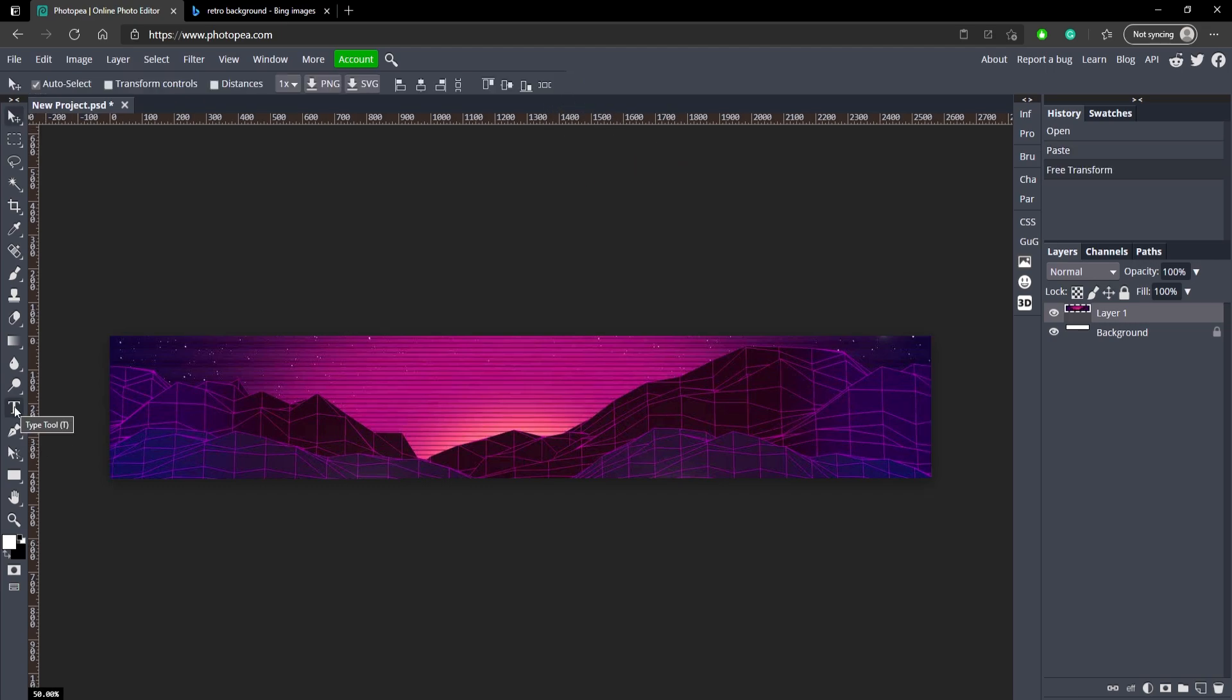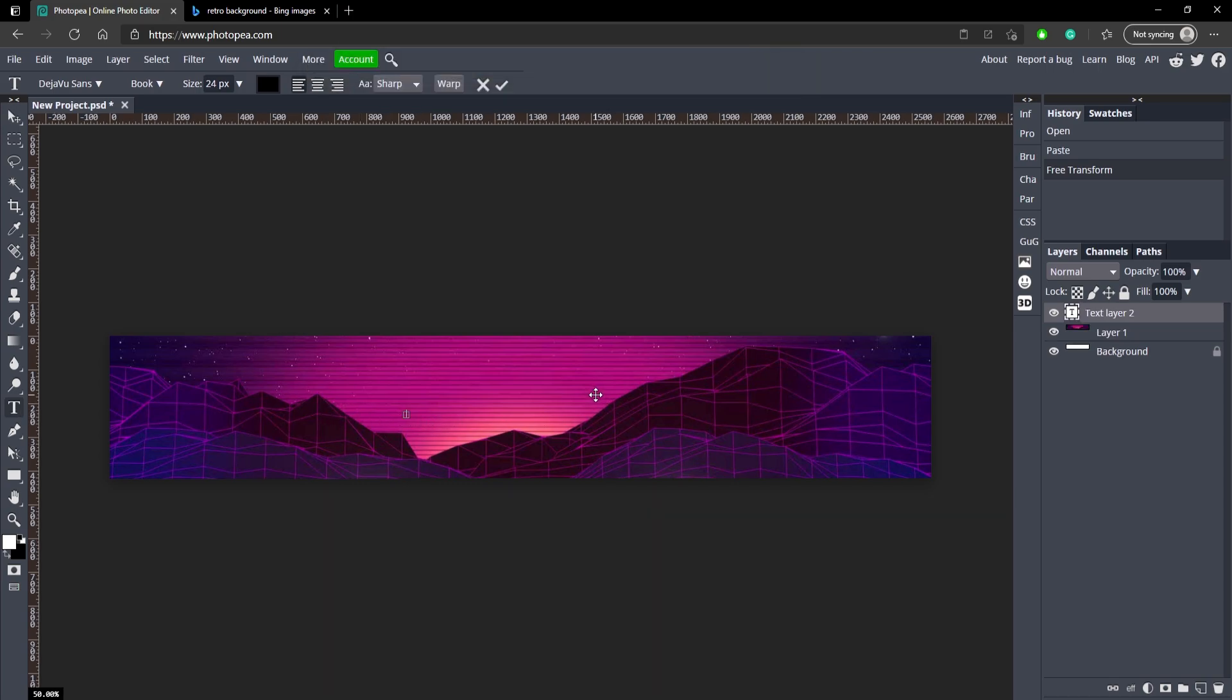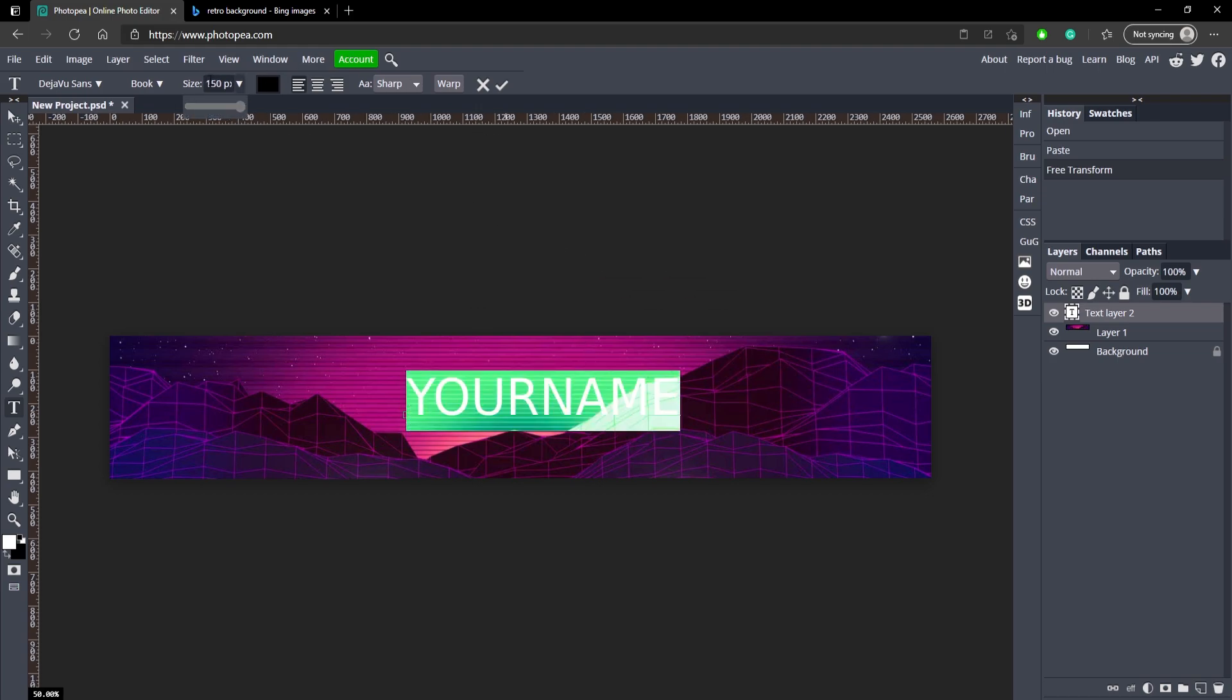Now we're ready to add some text, so let's go to our text tool over here on the left and click anywhere on the canvas. I'm going to type in your name. This will be a template as well if you want to use it, it'll be down in the description below. For the size we're going to be using 200.